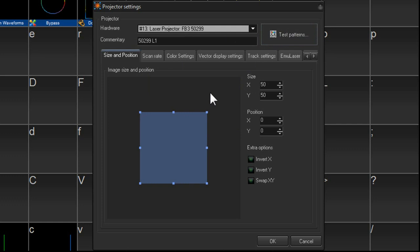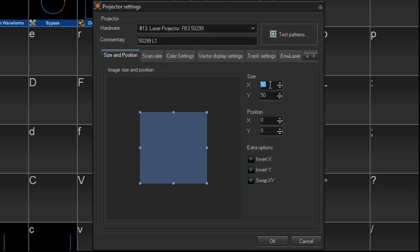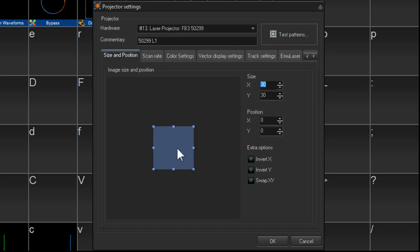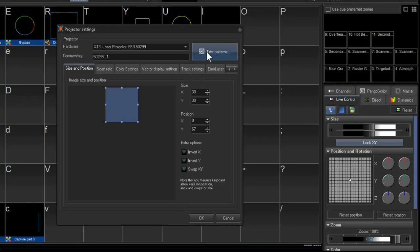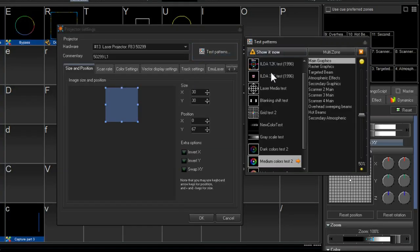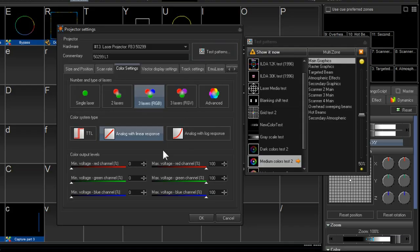It doesn't really matter which one is here, we'll just move to the test. We reduce the size of the X and Y and move it up top, just for safety reasons. And then we can put on a test pattern and set up our color settings.